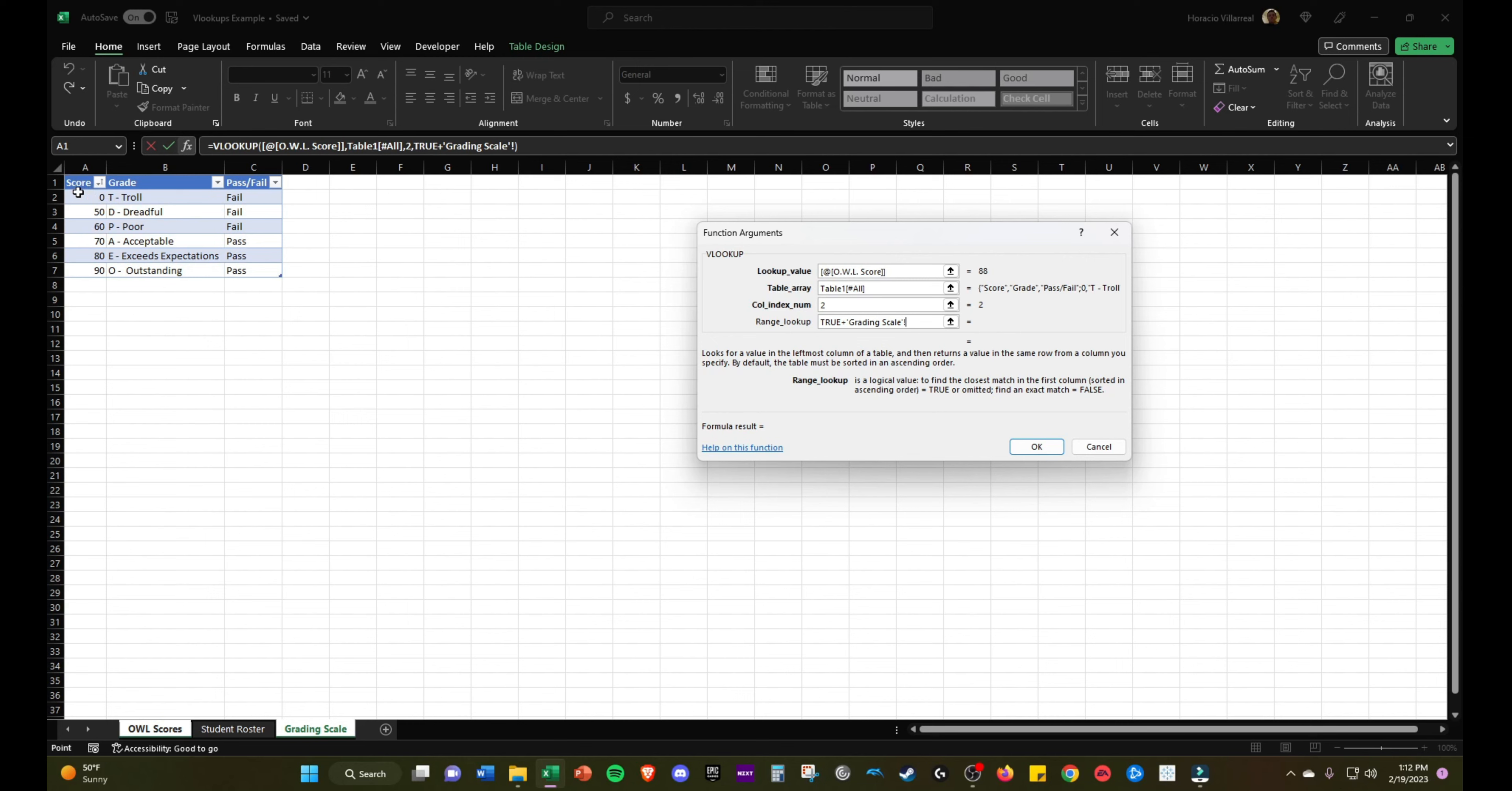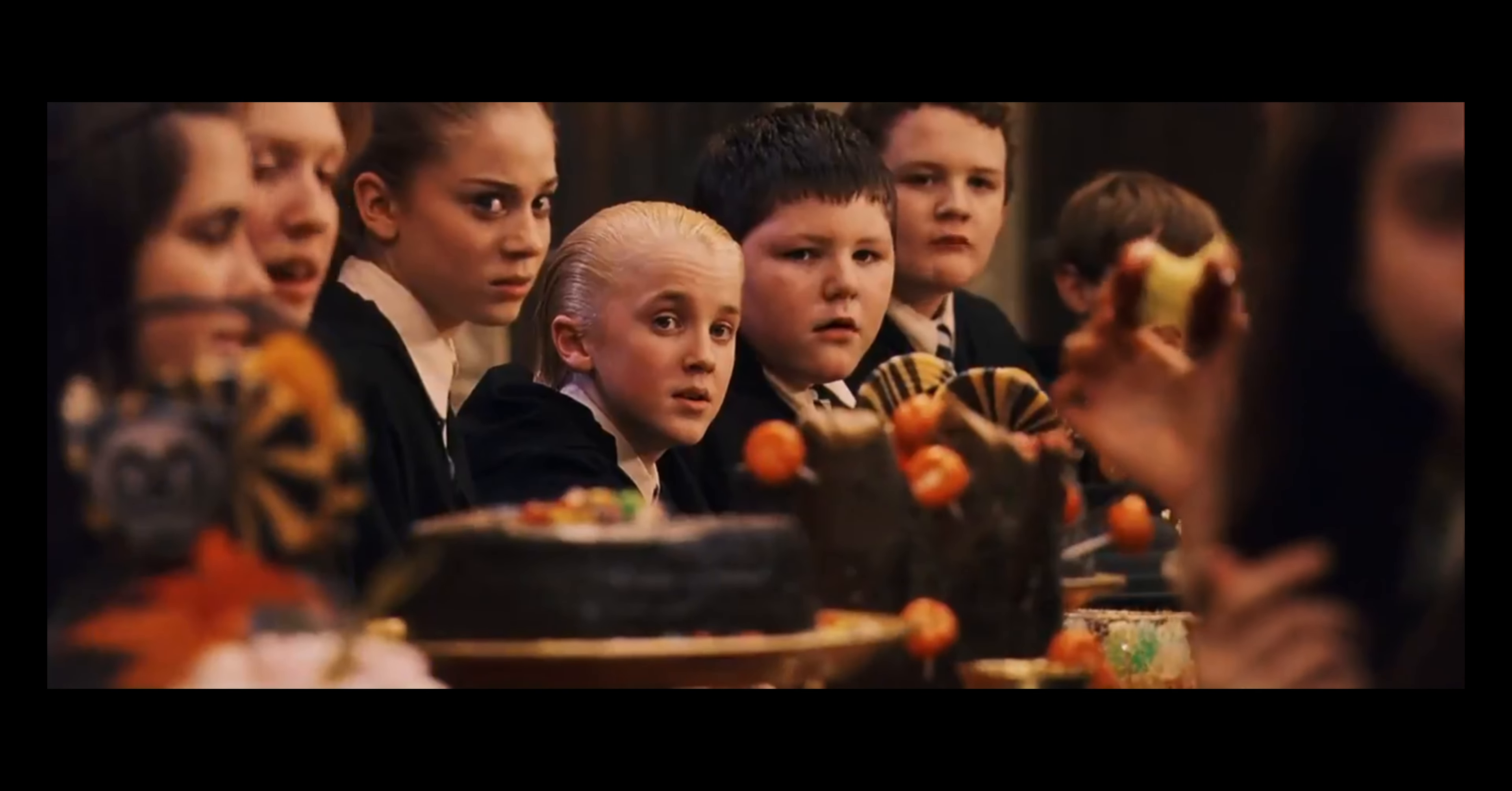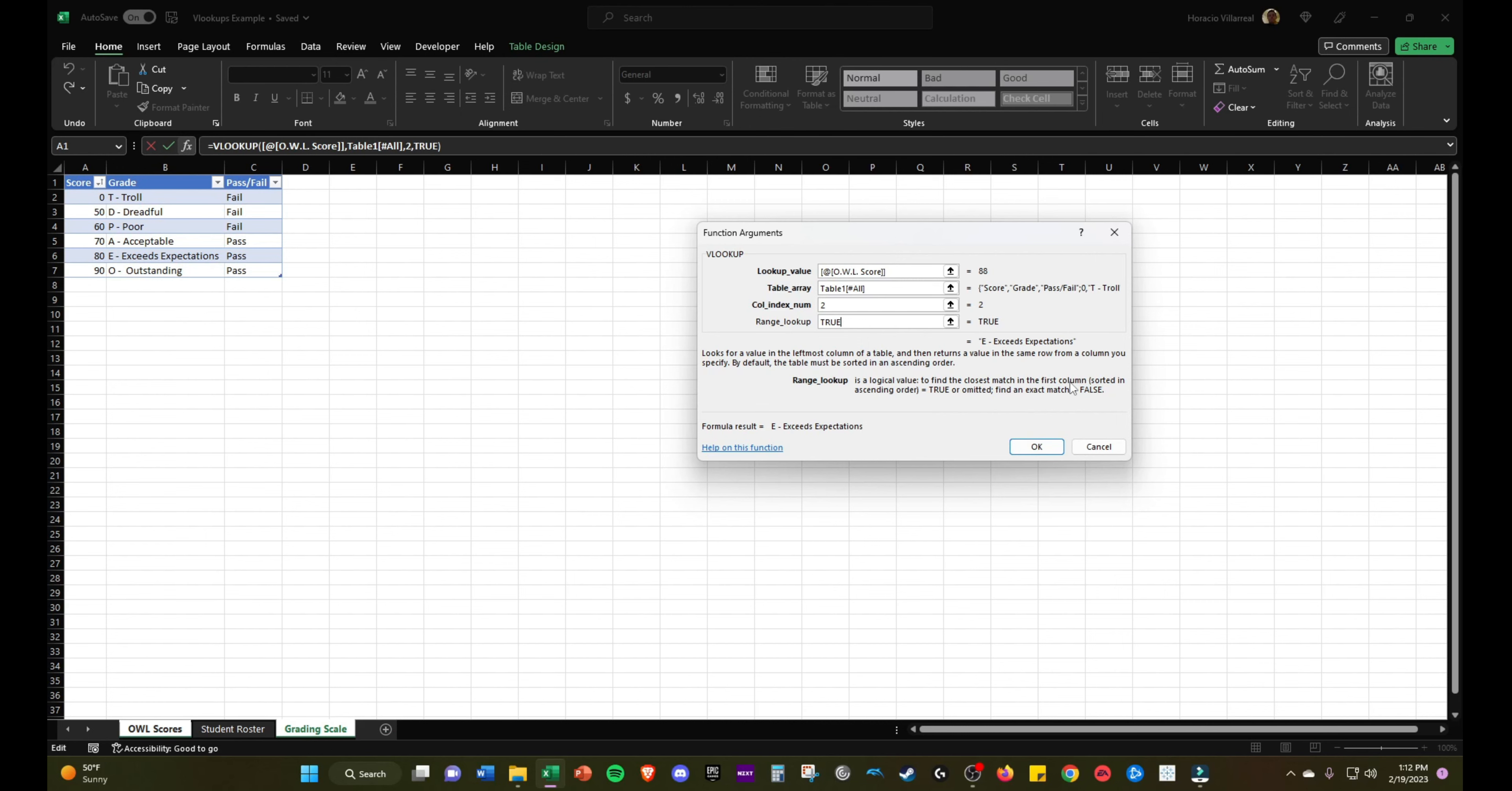We just basically have a grading scale. 0 to 49 would be troll, 50 to 59 would be dreadful, 60 to 69 would be poor, 70 to 79 would be acceptable, 80 to 89 would be exceeds expectations, and 90 and above would be outstanding. For approximate VLOOKUPS, you want to make sure that this is sorted in ascending order, lowest to highest. That's very important for approximate VLOOKUPS.